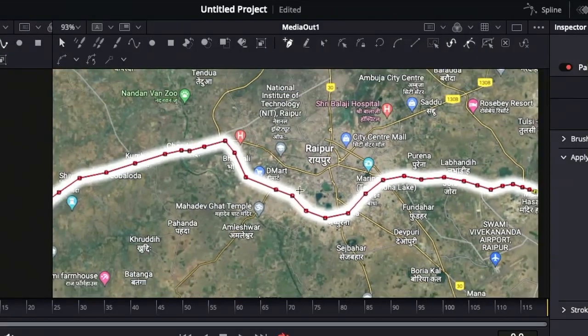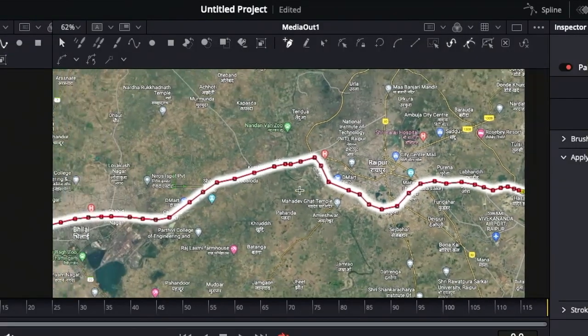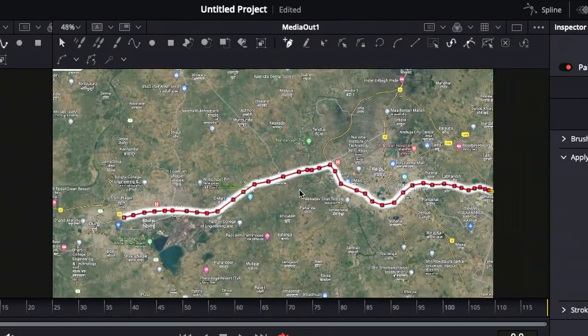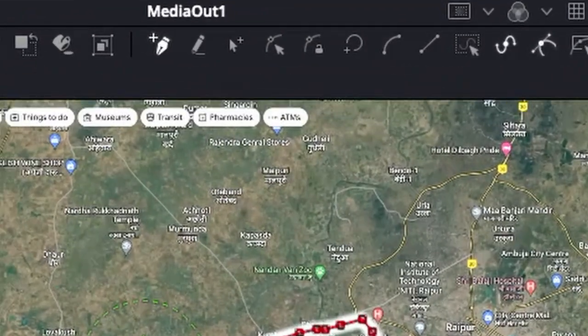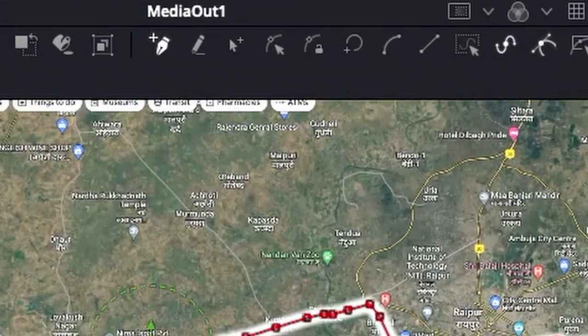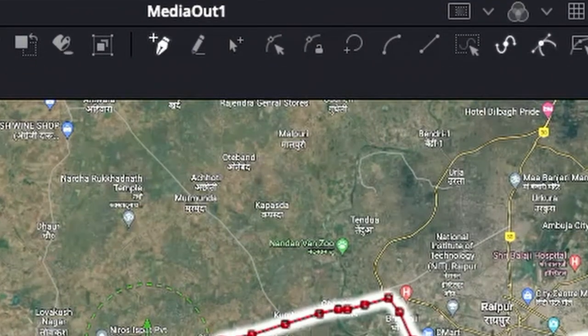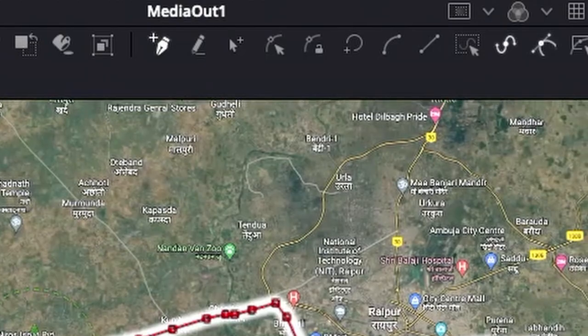Once you've finished drawing, click the lock icon on the toolbar to lock the path and prevent accidental changes.